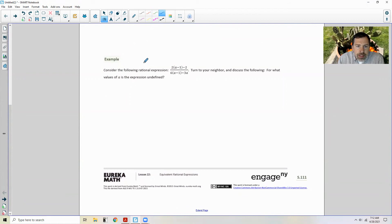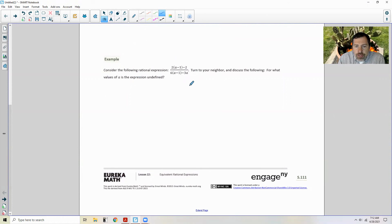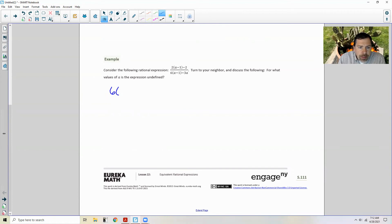Example one says to consider the rational expression: two times the quantity (A minus one) minus two, divided by six times the quantity (A minus one) minus three A. It says to discuss: for what values of A is the expression undefined? We have undefined expressions when the denominator equals zero.